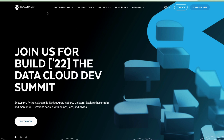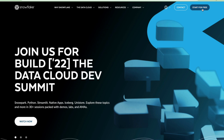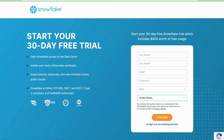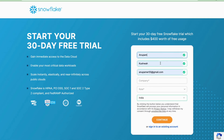Go to snowflake.com and you will see the 'Start for Free' option — just click on it. You will land on a registration page where you need to fill in your details.